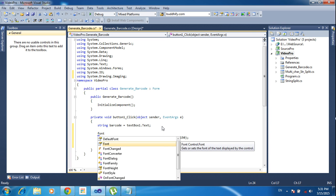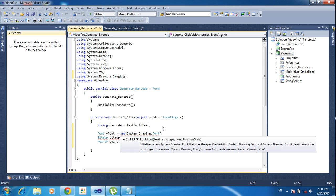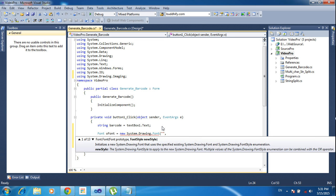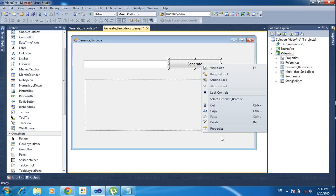Now I am declaring the font: 'Font font = new System.Drawing.Font(...)'. I am using a barcode font — the barcode font is an IMI barcode font that generates the barcode image. I declare the font name and set the font size to 20. It is better to copy the font name from the design Properties > Font section.